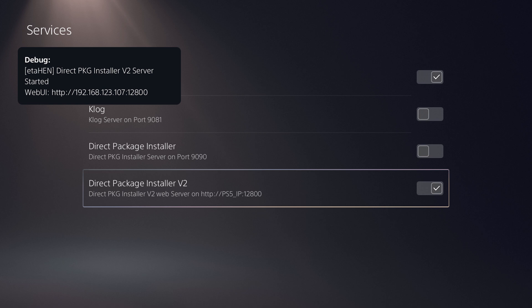How's it going everyone, Brosam here. Today developer Lightning Mods has shared a sneak peek at an upcoming EtaHEN feature which will be available in the next official release of EtaHEN 2.0b. This feature is called Direct Package Installer V2.